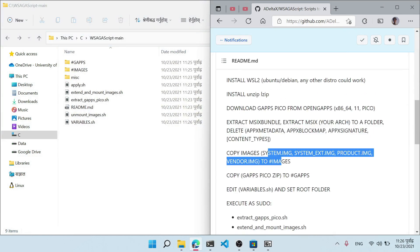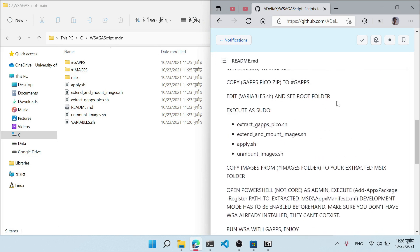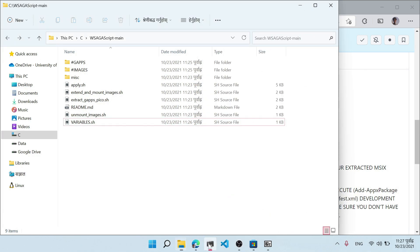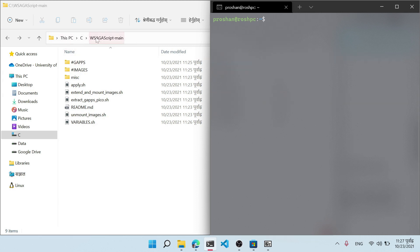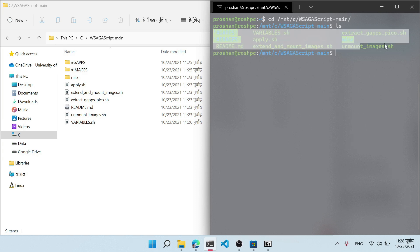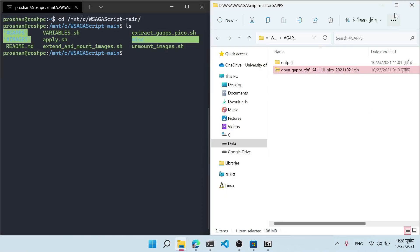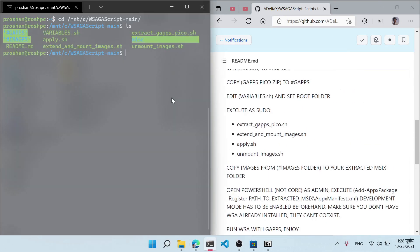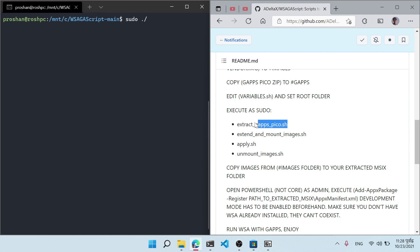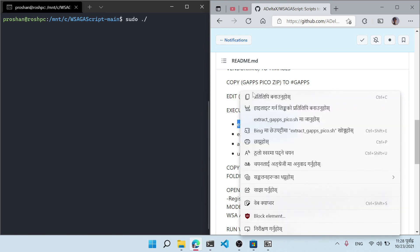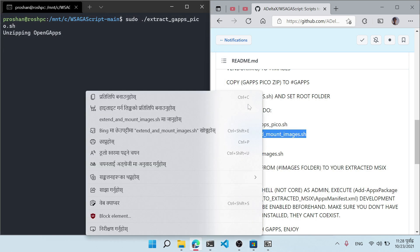Now open the Ubuntu terminal. Press Ctrl+L to clear the screen, then navigate to the C drive from Linux by typing 'cd /mnt/c' followed by the WSAGAScript main folder path. Type 'ls' to see all the files. There are four commands to run — don't forget to put 'sudo' in front of each one. Type 'sudo ./' followed by the first command.